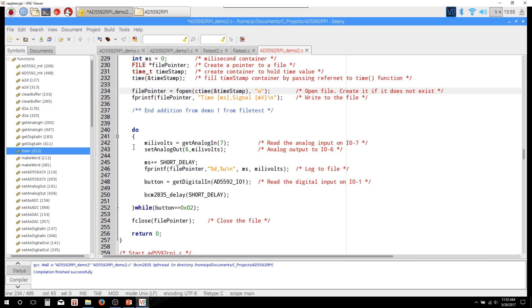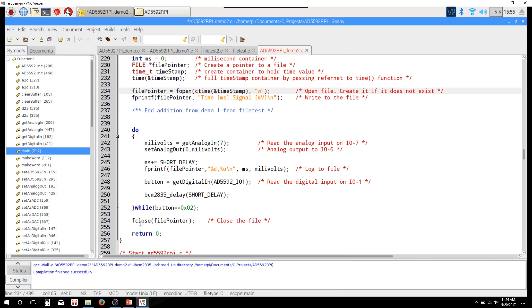All right. And so at the end of our do-while loop, we check our button. And if the button is not pressed, we'll loop again. And if the button is pressed, we're going to exit that loop, and then we're going to close the file. And that's it.